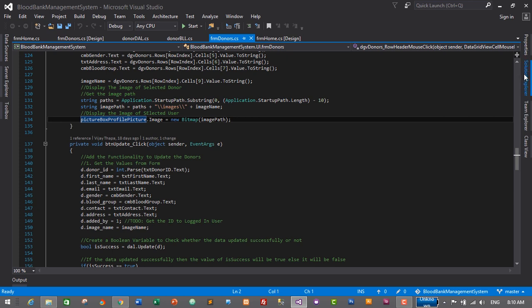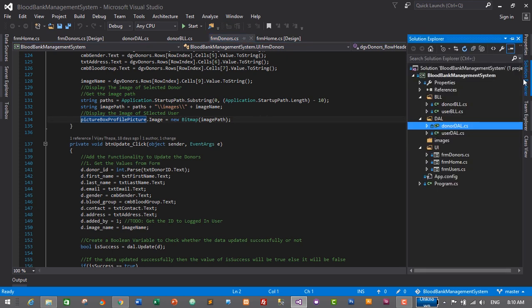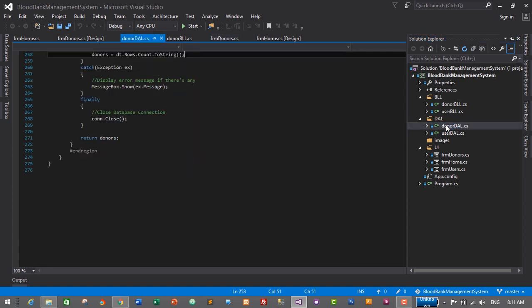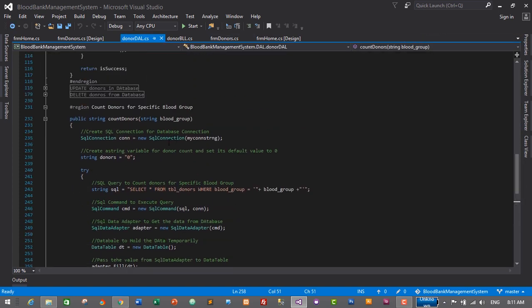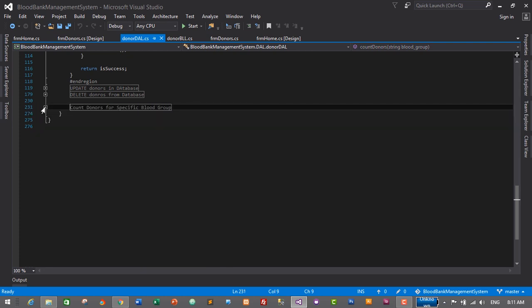I'll go to Solution Explorer and in our DAL folder, let's open Donor DAL. I'll just double click on the Donor DAL file — this is our data access layer. Let's minimize this and I'll create a region after 'Count Donors'.